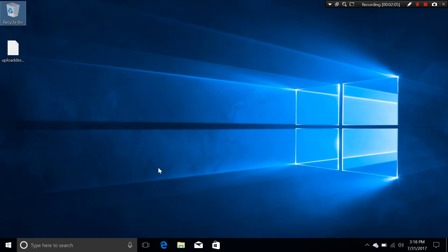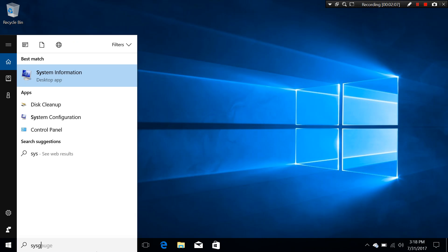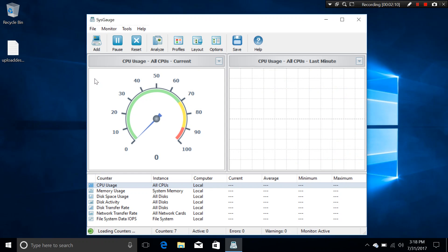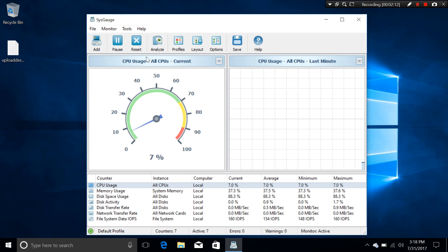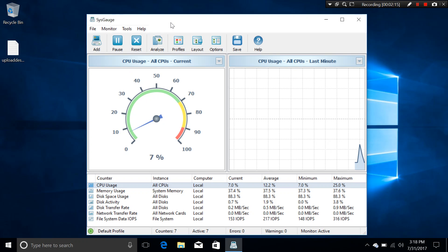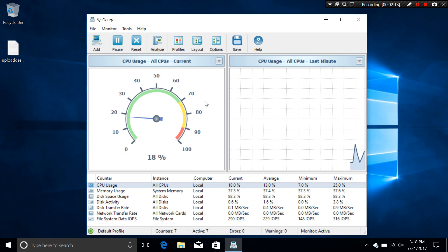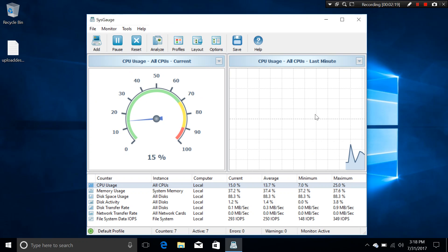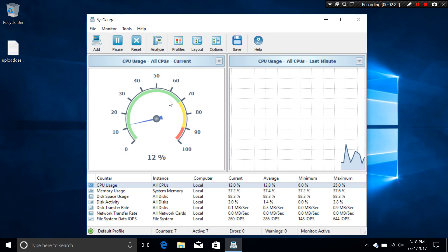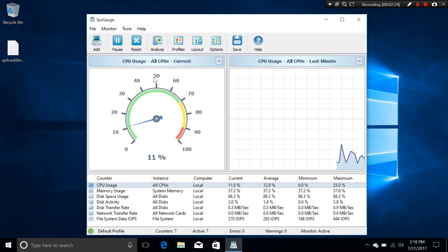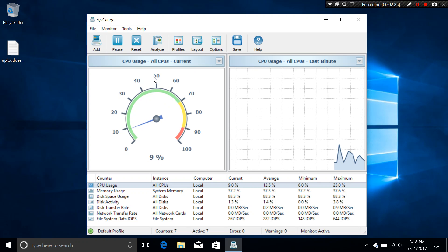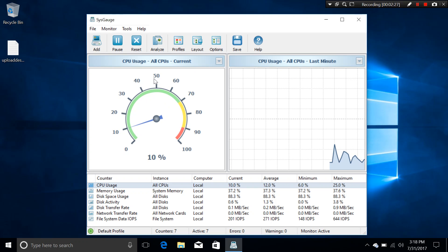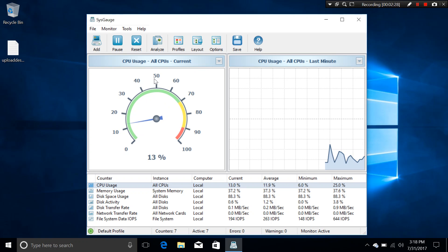Okay, so let's go ahead and launch SysGauge and see what we have in the user interface. So this is the main UI of SysGauge and you can see that in the main UI there are two charts.